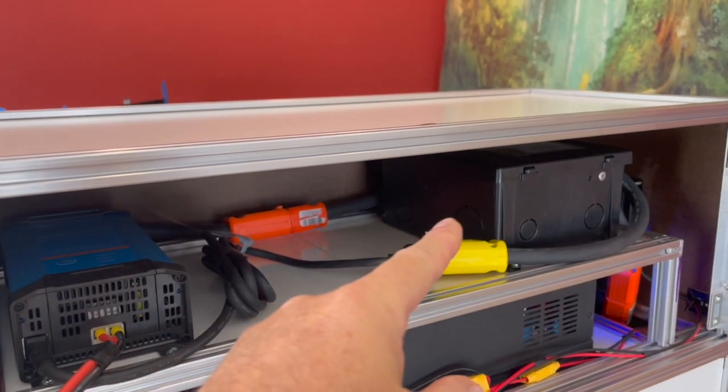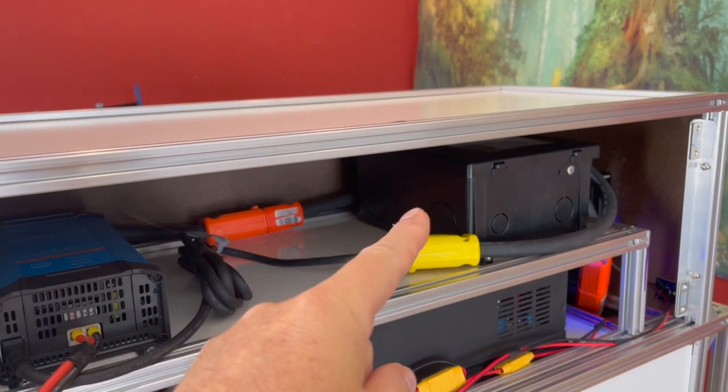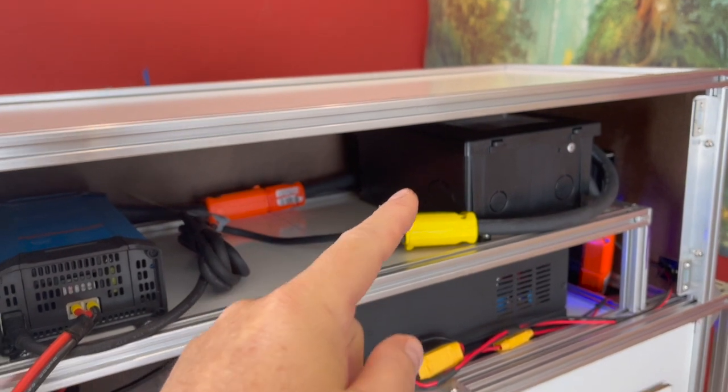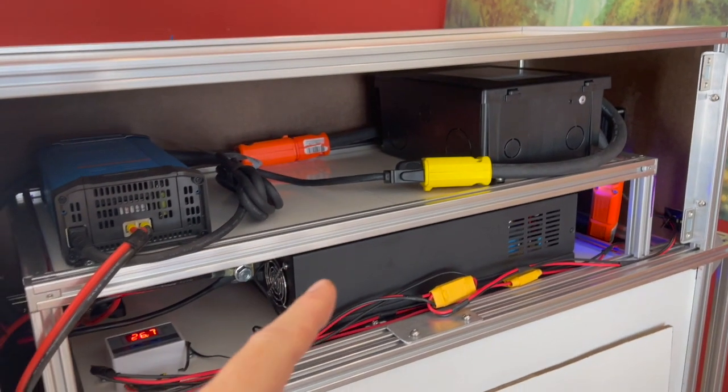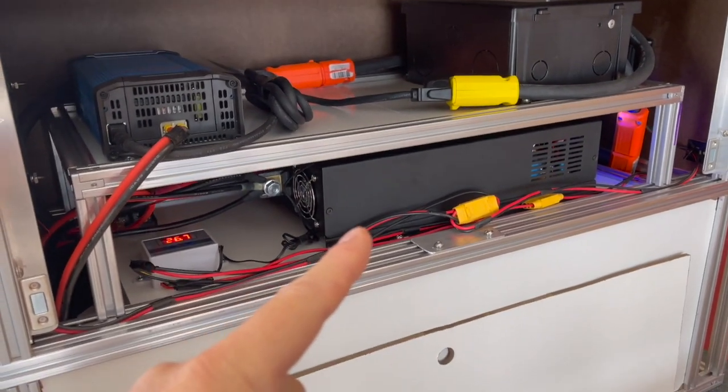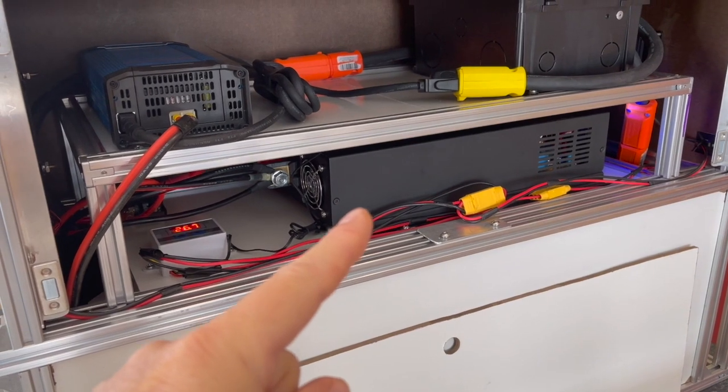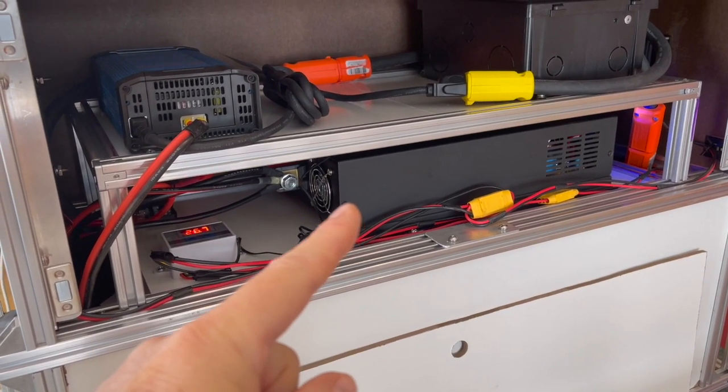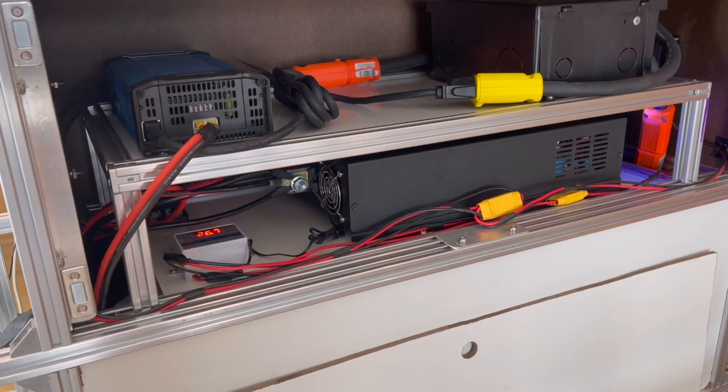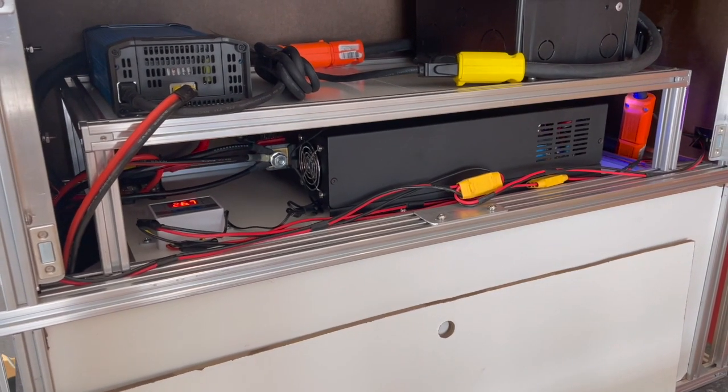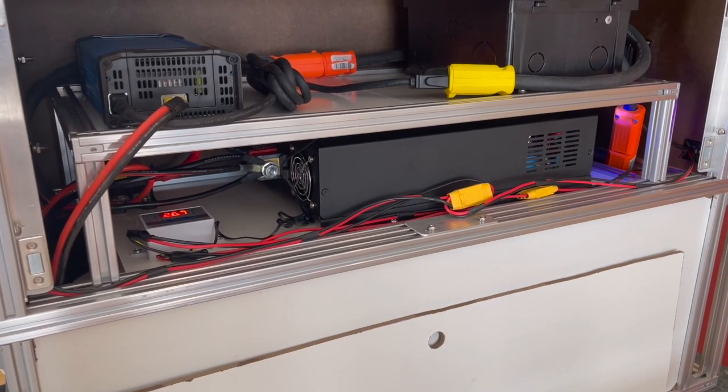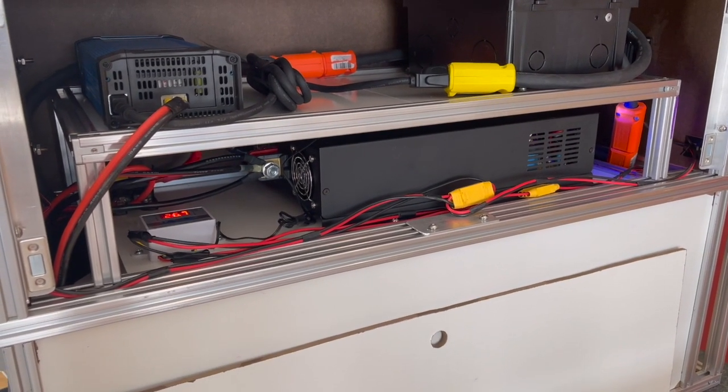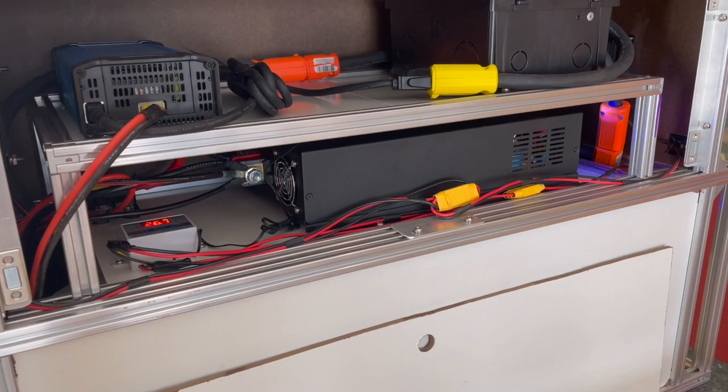Another is the automatic transfer switch and the inverter. So it converts 24 volt DC to 120 volt AC and 3000 watt capacity.